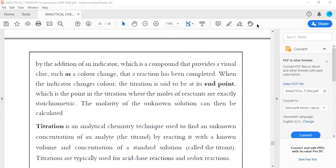We have been talking about indicators. When the indicator changes its color, the titration is seen to be at its end point. We are tracing the change in the color from one color to another, or from non-color to color, or from color to non-color.